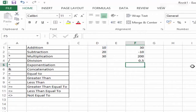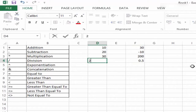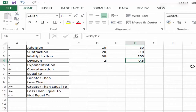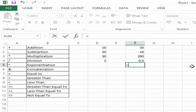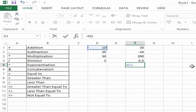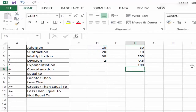Now in case of exponentiation, let me write a smaller number here. I have written 2, and I would say 10 raised to the power 2. As soon as I hit Enter, you can see it says 100. Similarly, I can also use values instead of cell references.